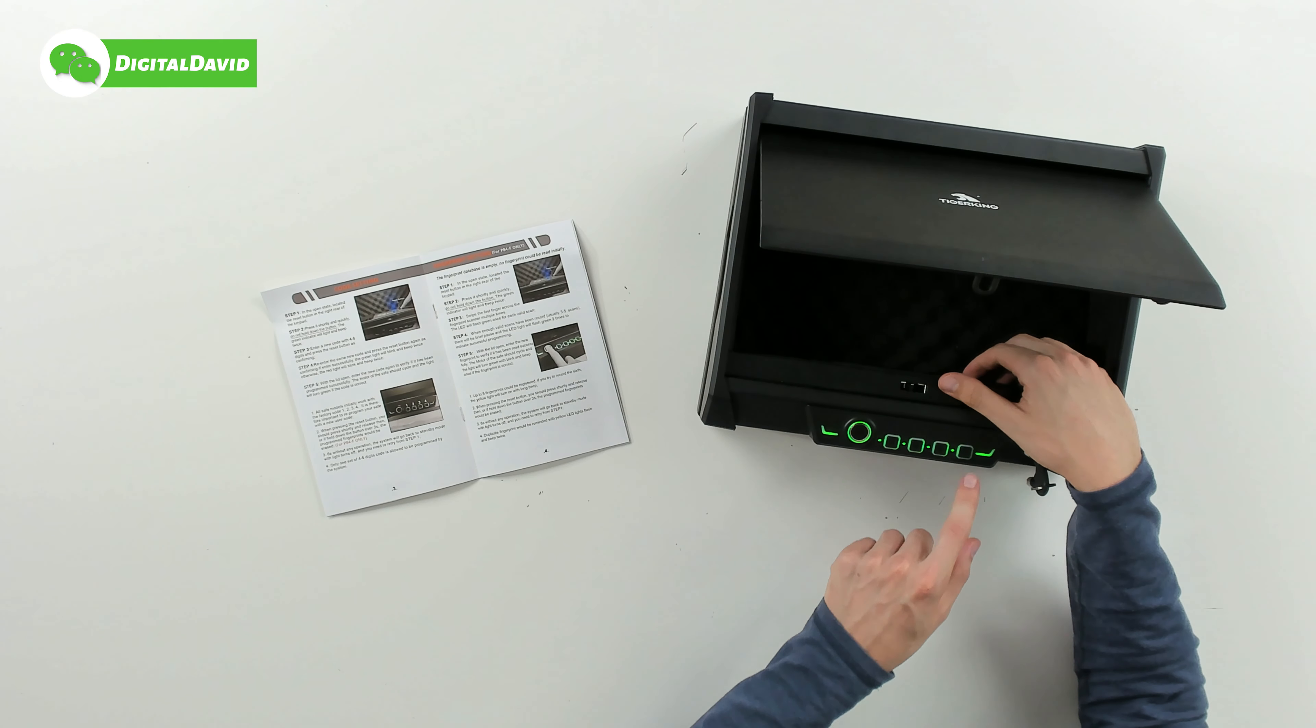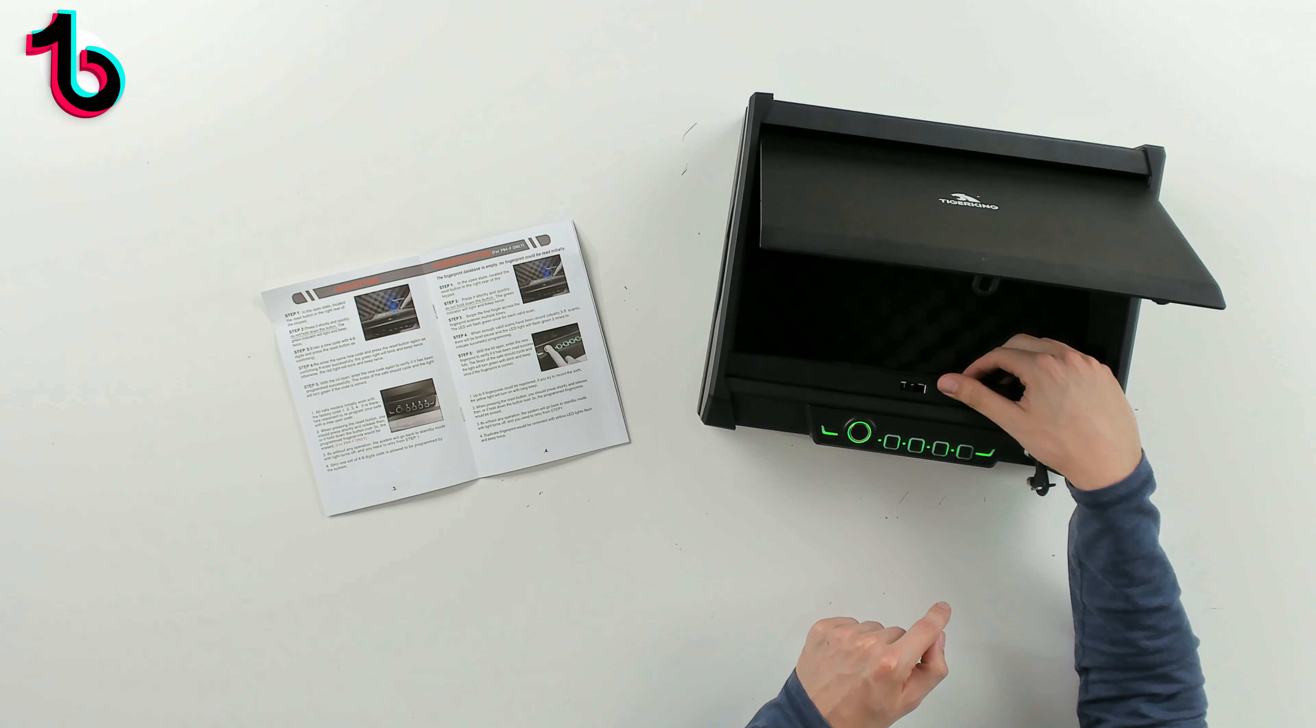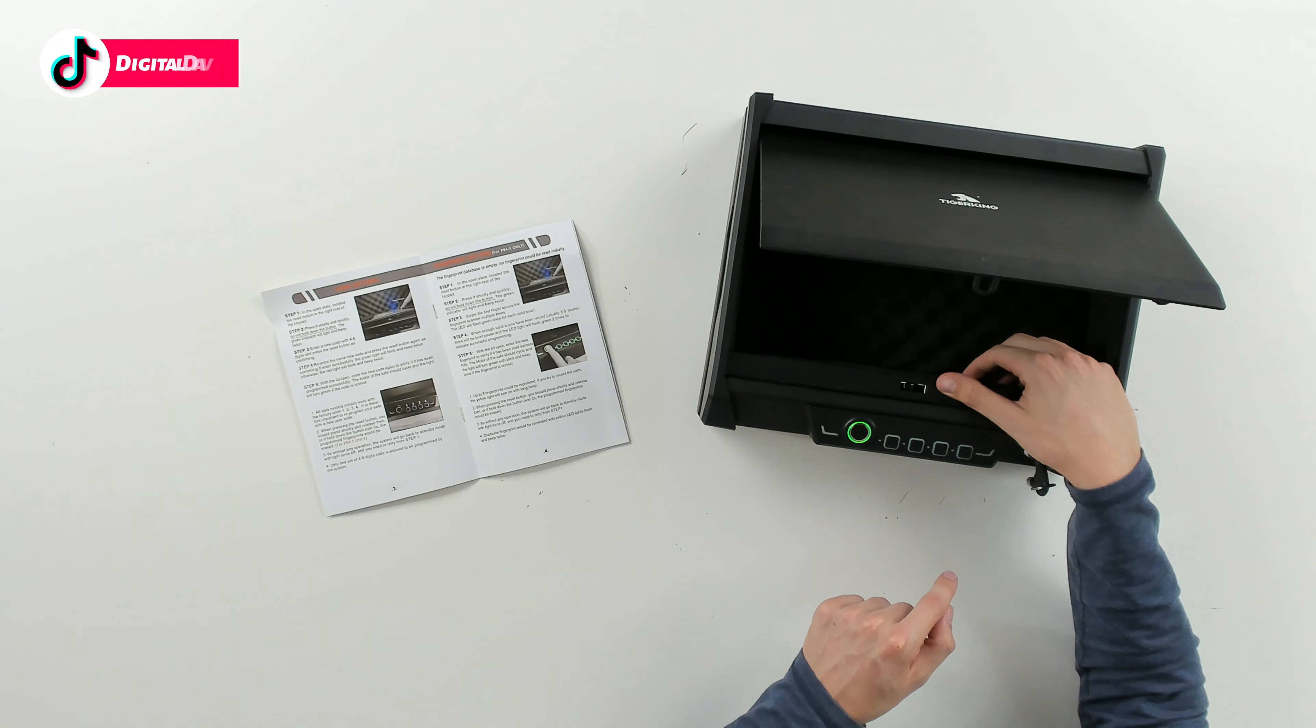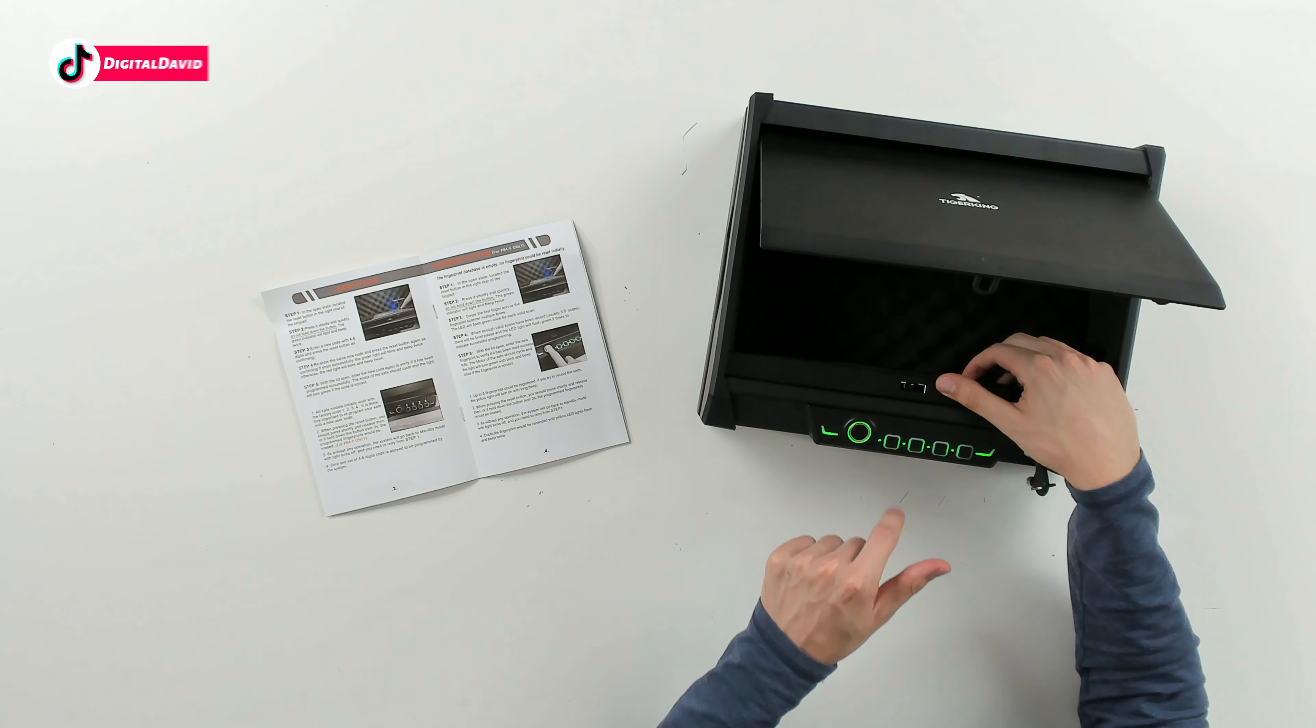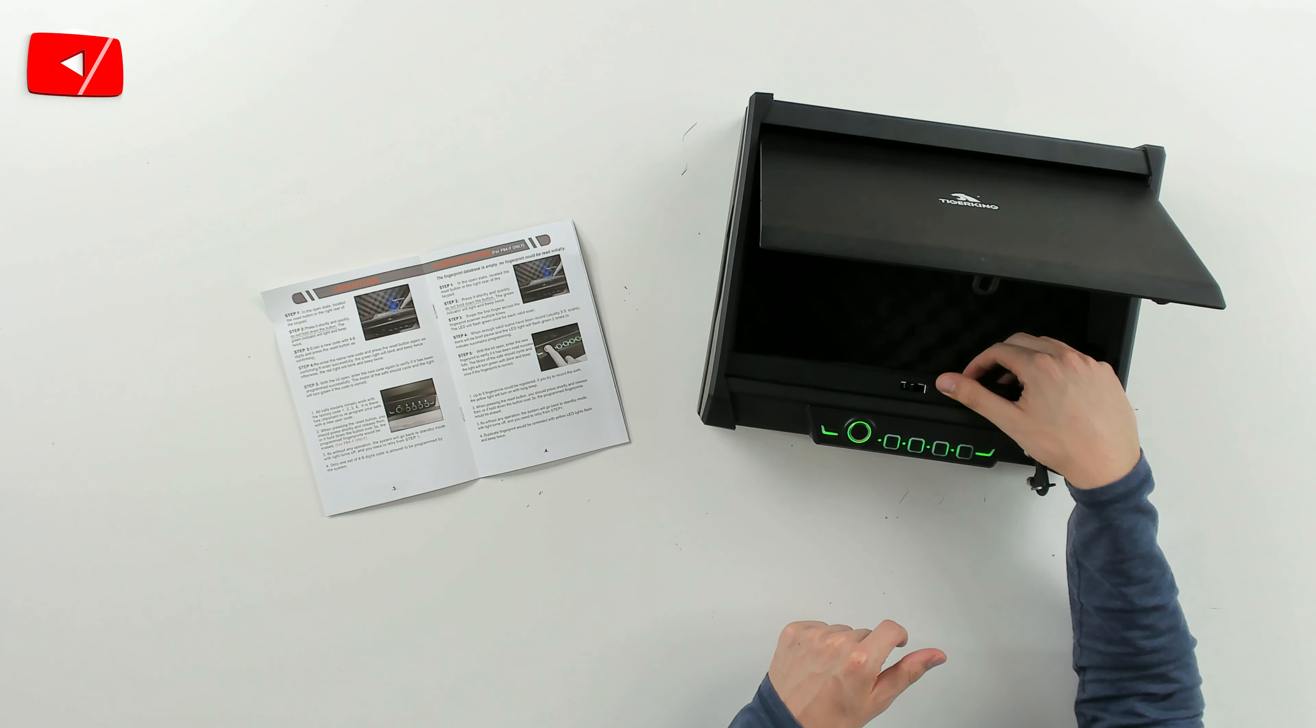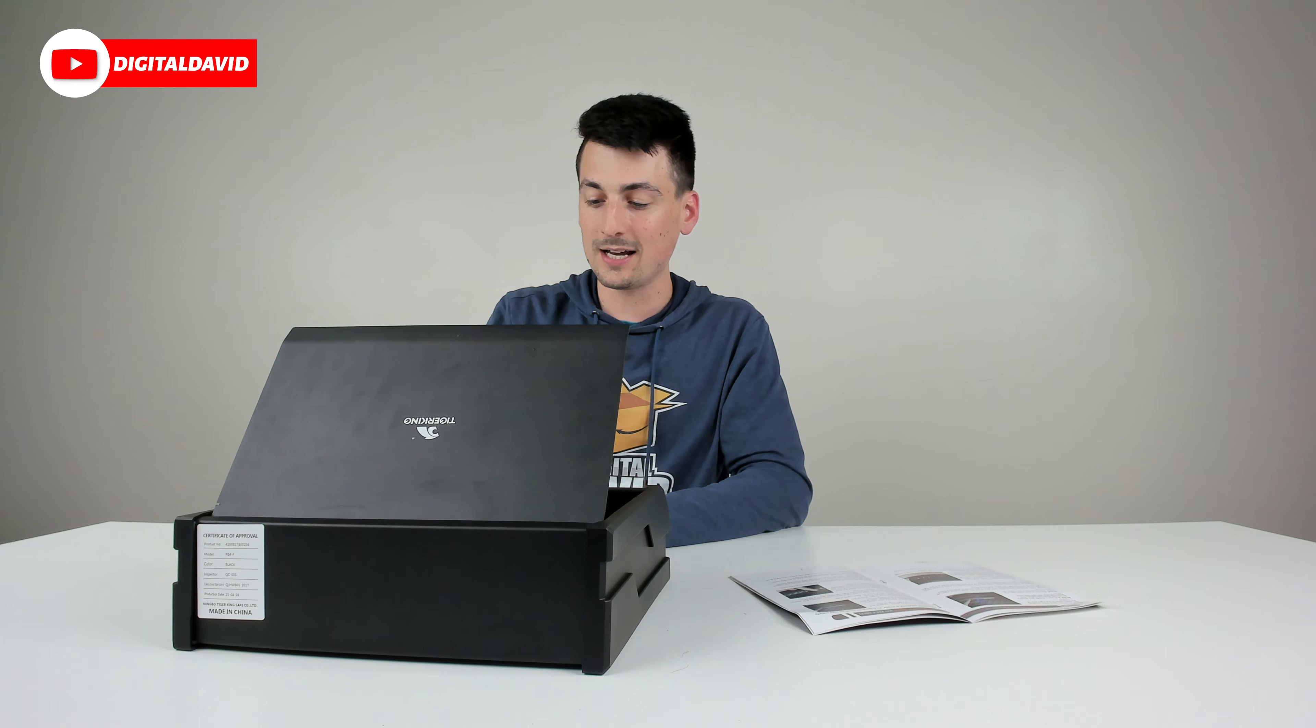So here we go, I pressed it. Now let's change it to four three two one. Press it again. Now let's enter it one more time, four three two one, and press it again. There we go, now we can test it. Four three two one, you can see it's going to work.